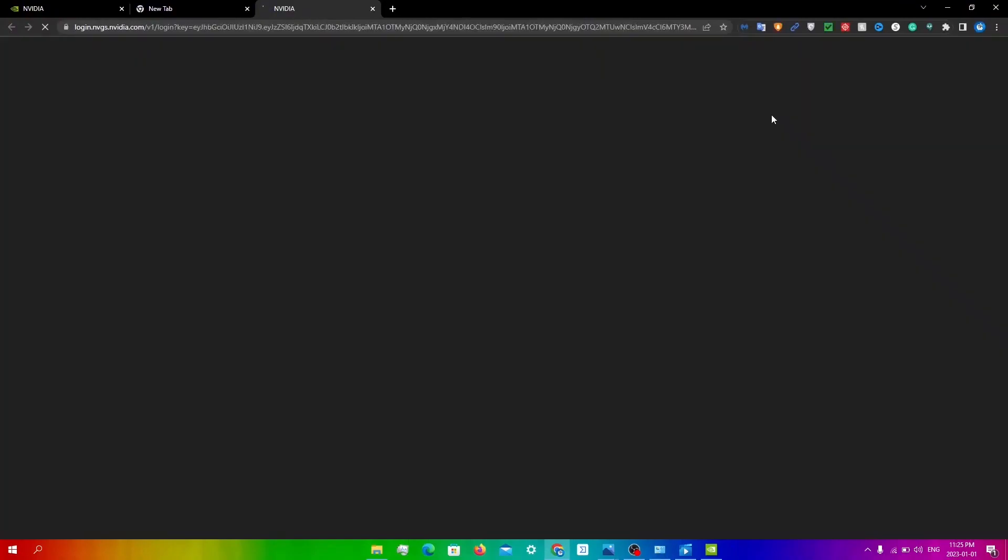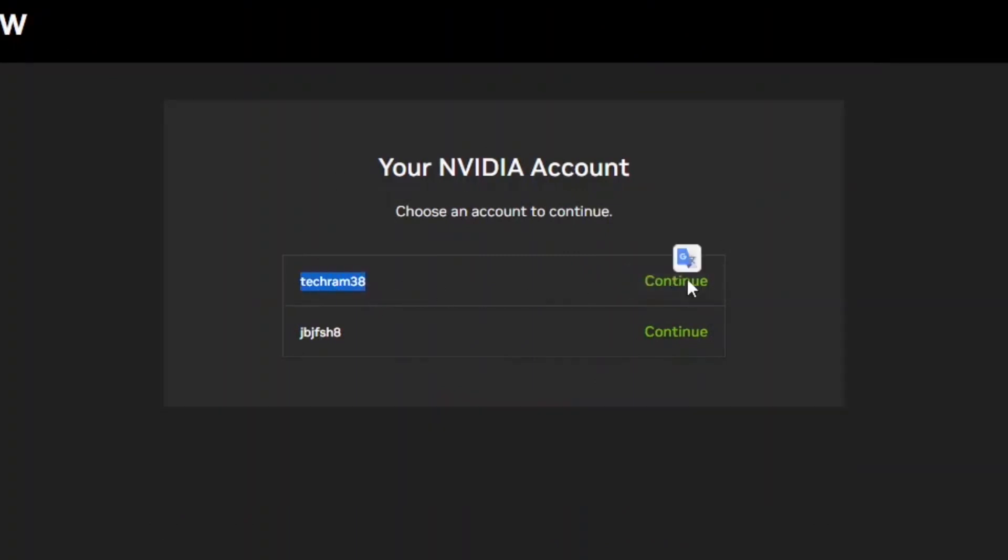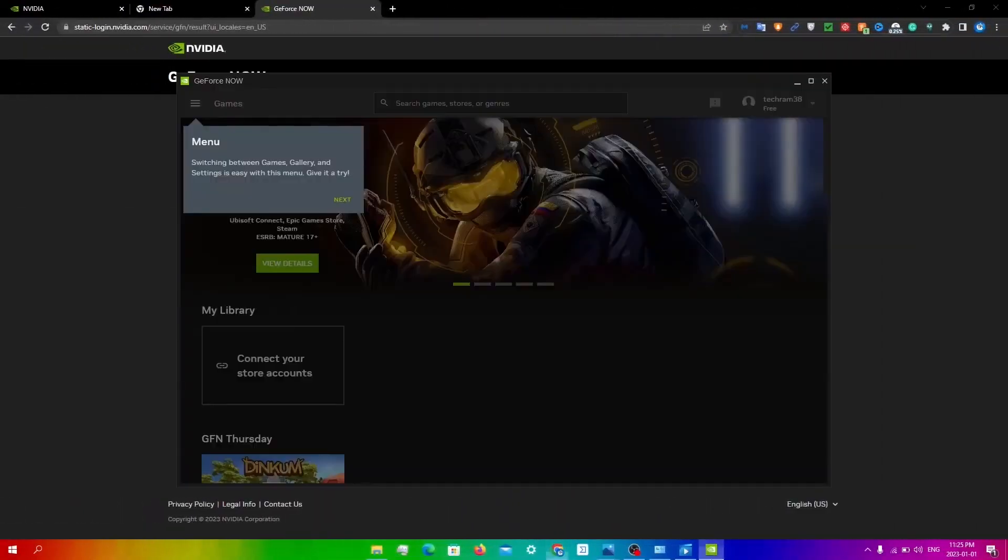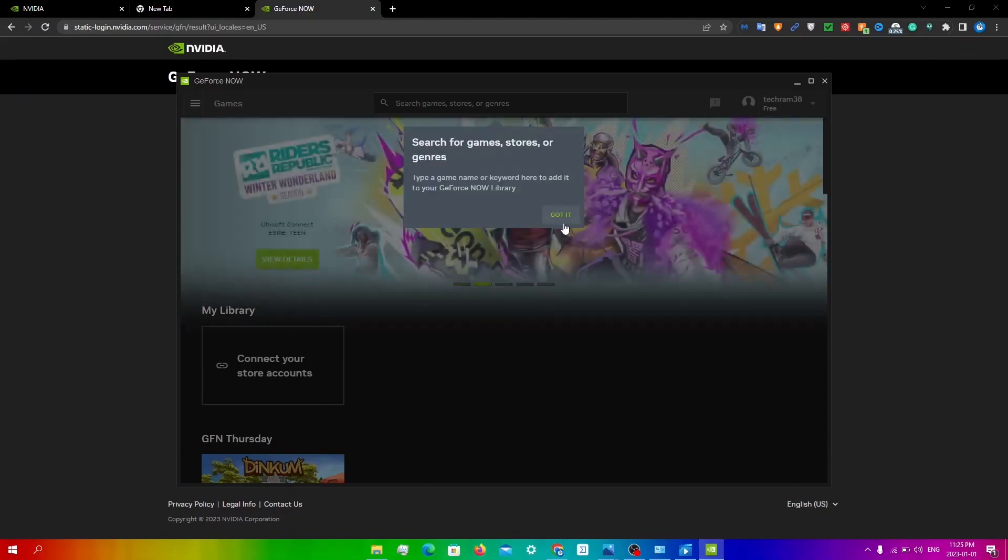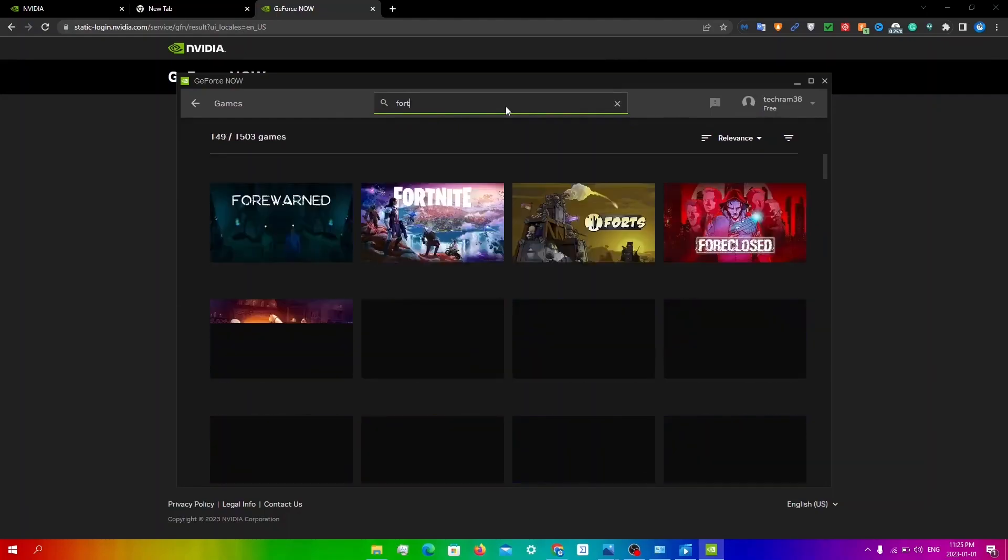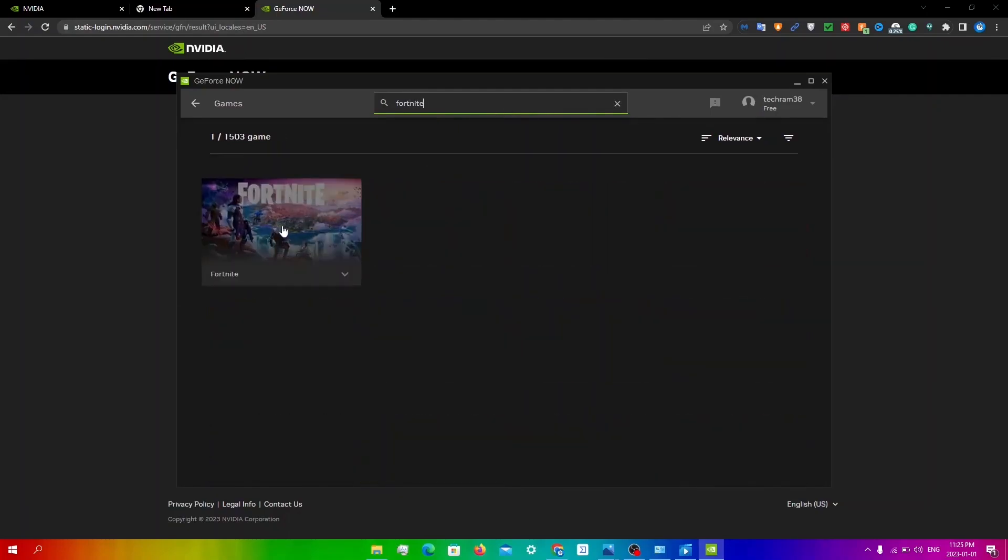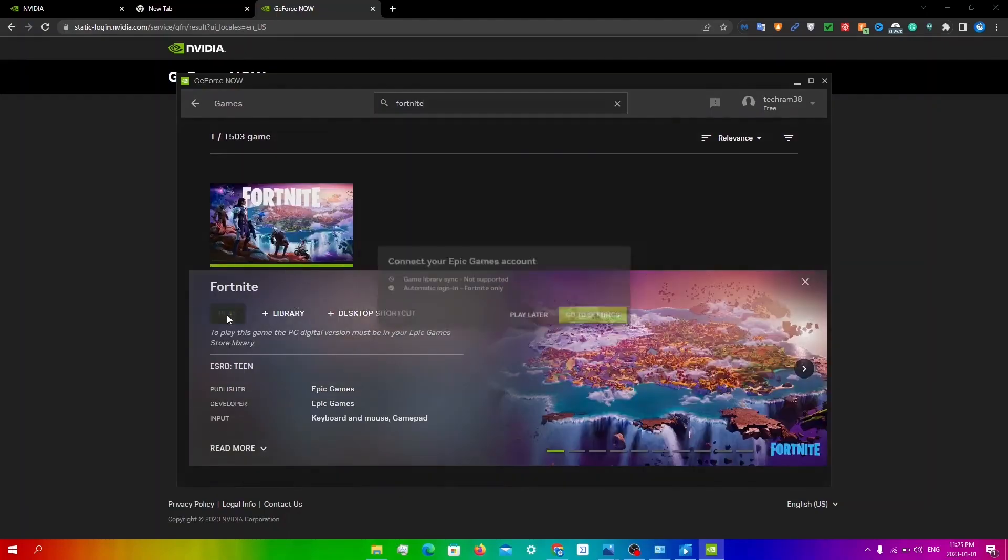And then you're going to click on login at the top. When you get redirected to this page, you're going to click on your new account that you made. So now once I'm done this, I'm going to go back to GeForce Now and I'll be signed in. I'm just going to search up any game, like Fortnite for example, and click play. You do need to connect your Epic Games account.